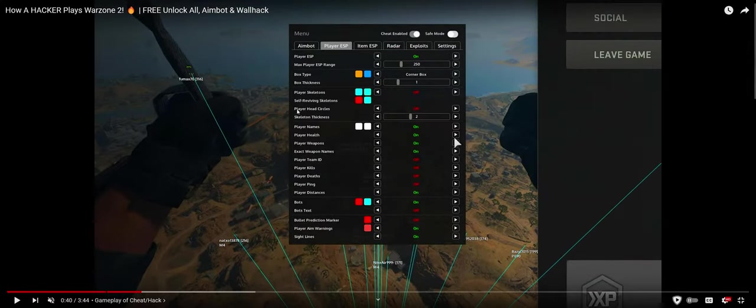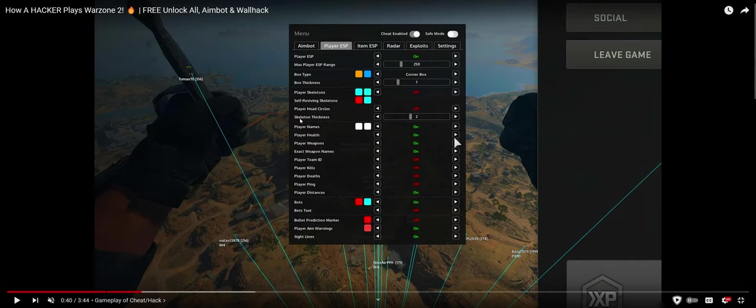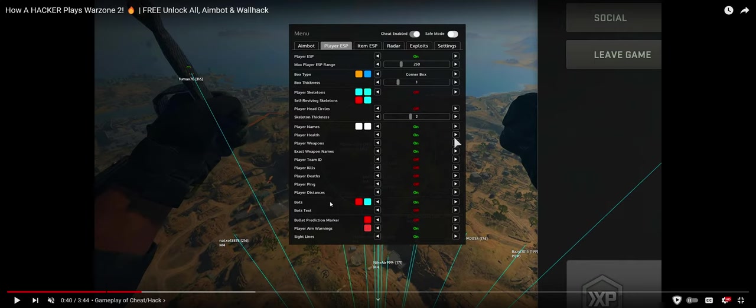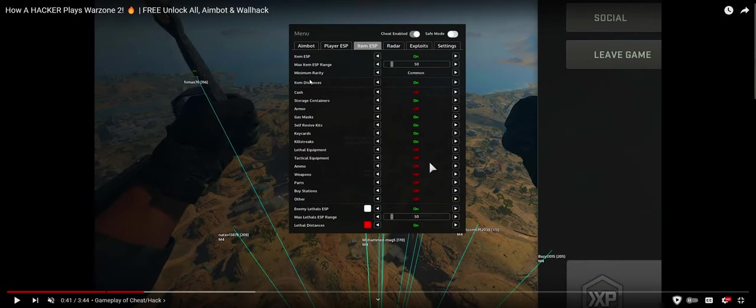Player ESP, max range, box type if you want it to be a corner box or a 3D box. Skeleton is going to be like the actual skeleton of the 3D model. Player names, player health, weapons, exact weapon name, if they're on a team, player kills, player deaths, their ping, their distance. And look, this hack is even already updated to detect these are probably bots of stuff that's already in the game. Bullet prediction, player aim warning.